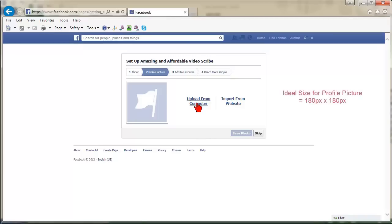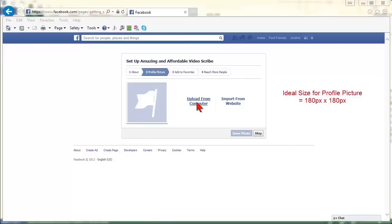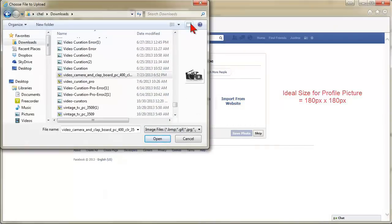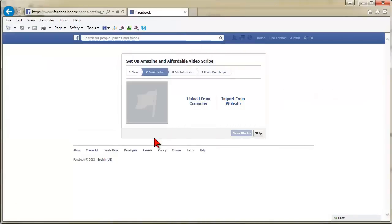The ideal size for a profile photo is 180 pixels by 180 pixels but it can be larger with different dimensions. Once you have your profile photo added, click Next.